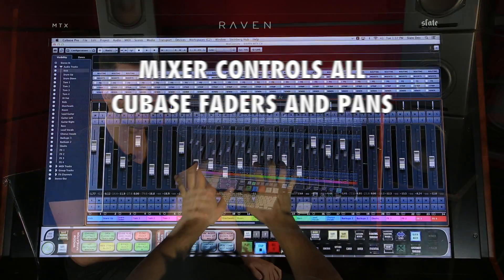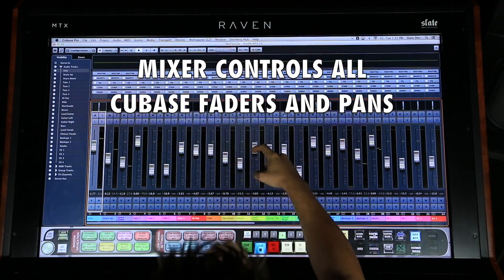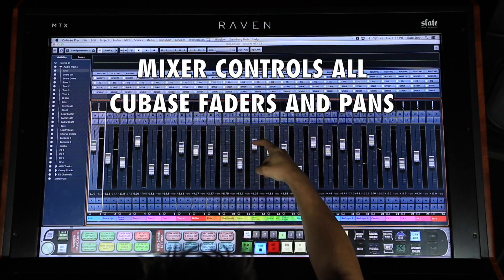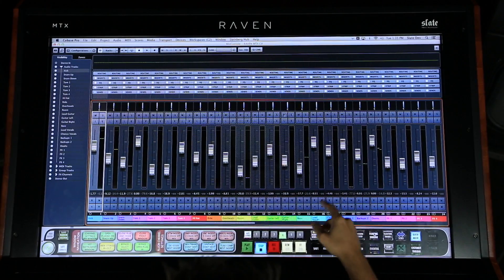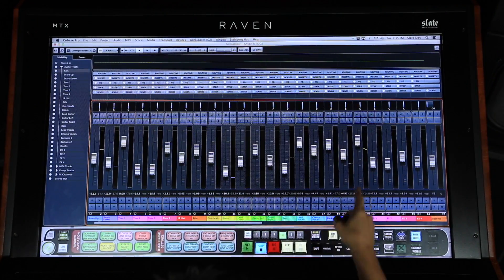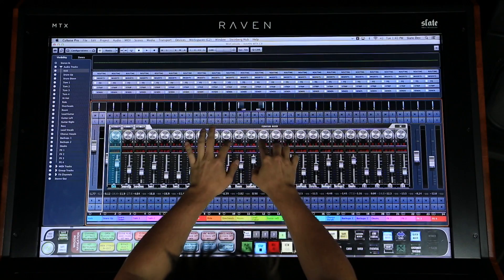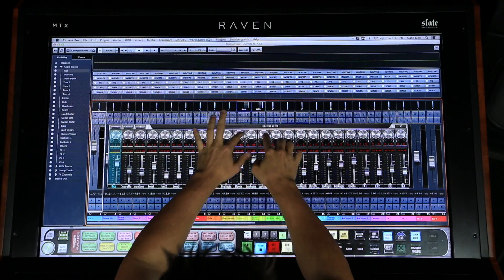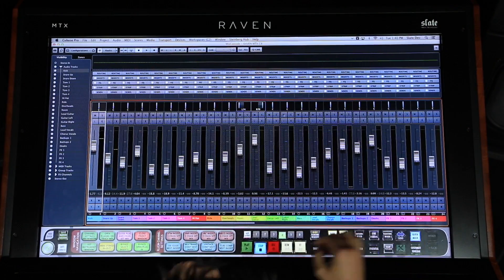The Raven software gives you access to 24 100-millimeter multi-touch faders with instant response on its ultra slick and smooth NanoGlide surface. Banking to more tracks is just a swipe of the finger, and I have direct access to multi-touch pans above my channels.